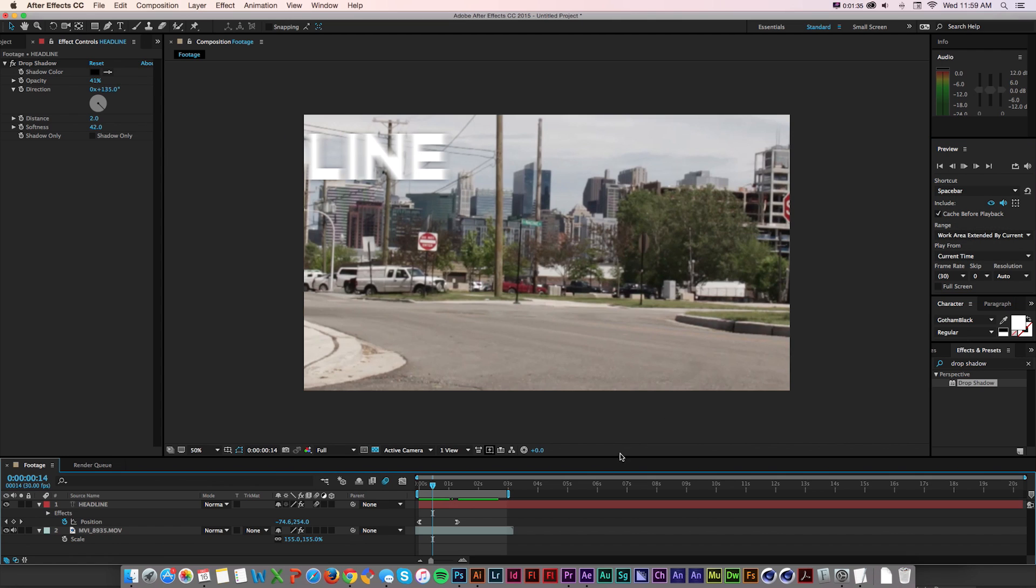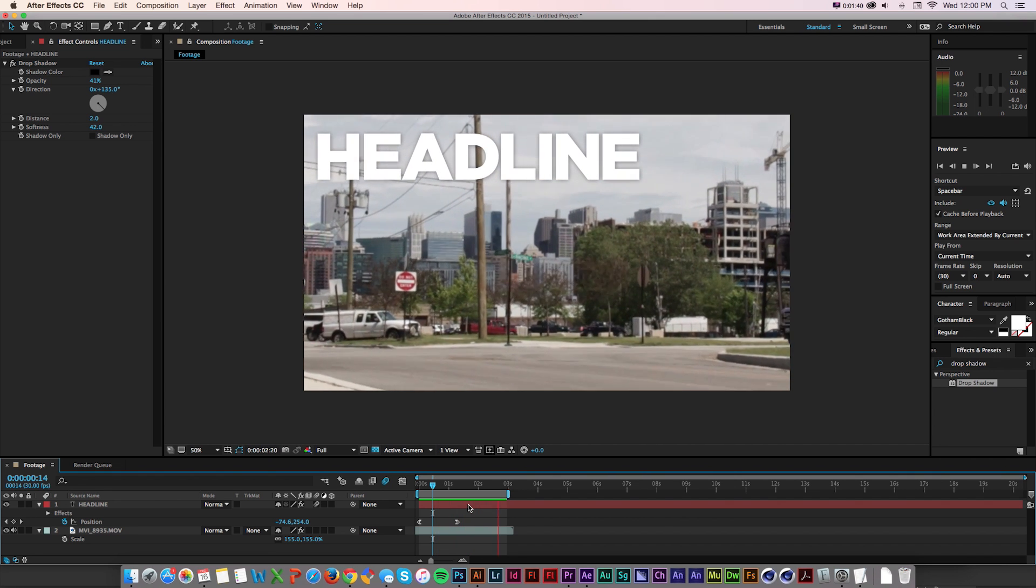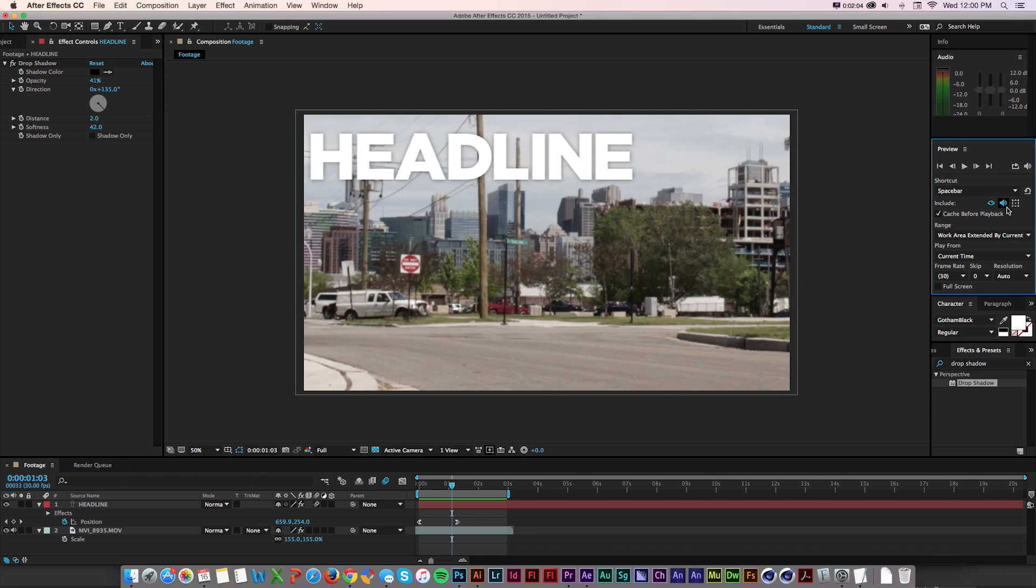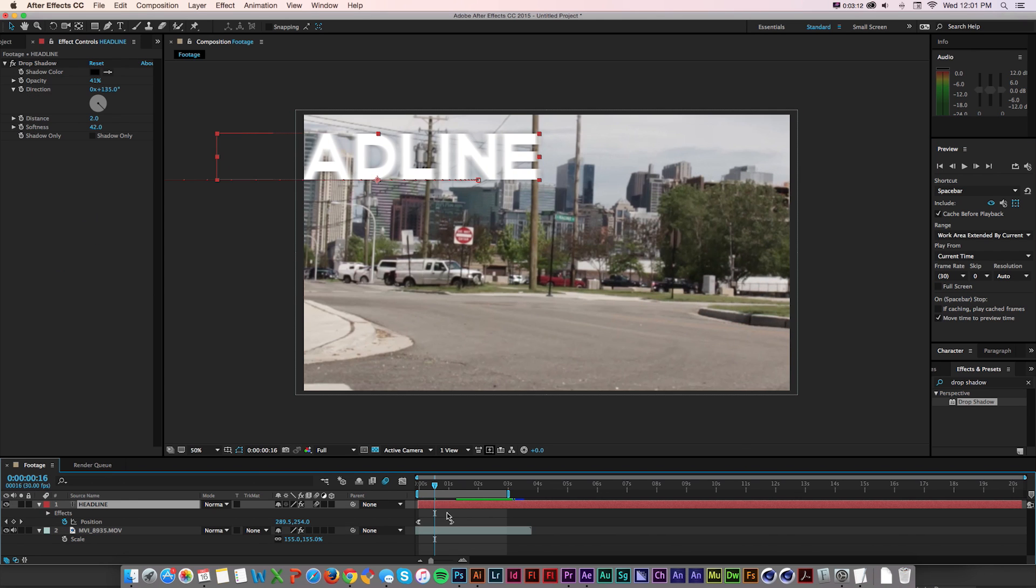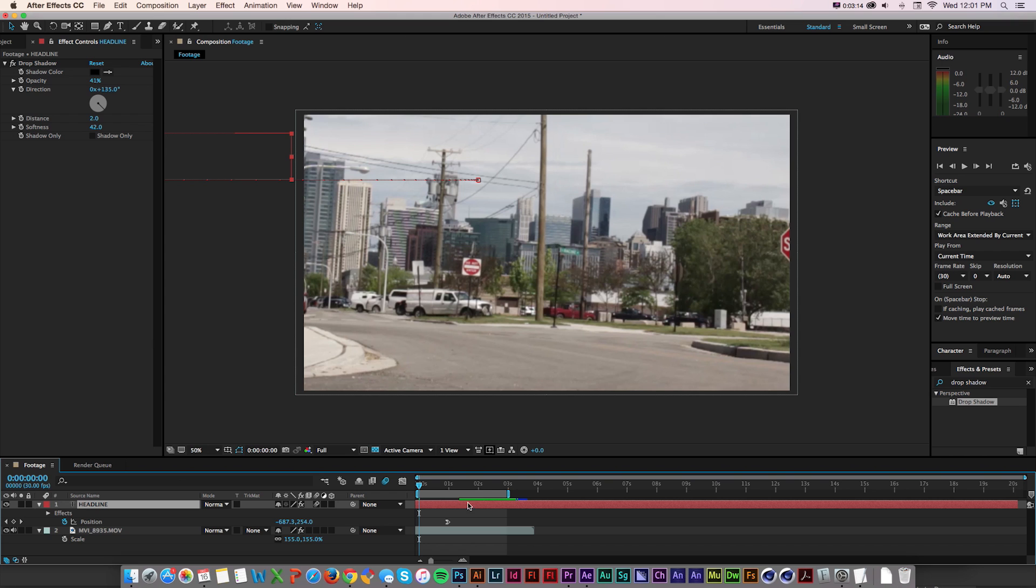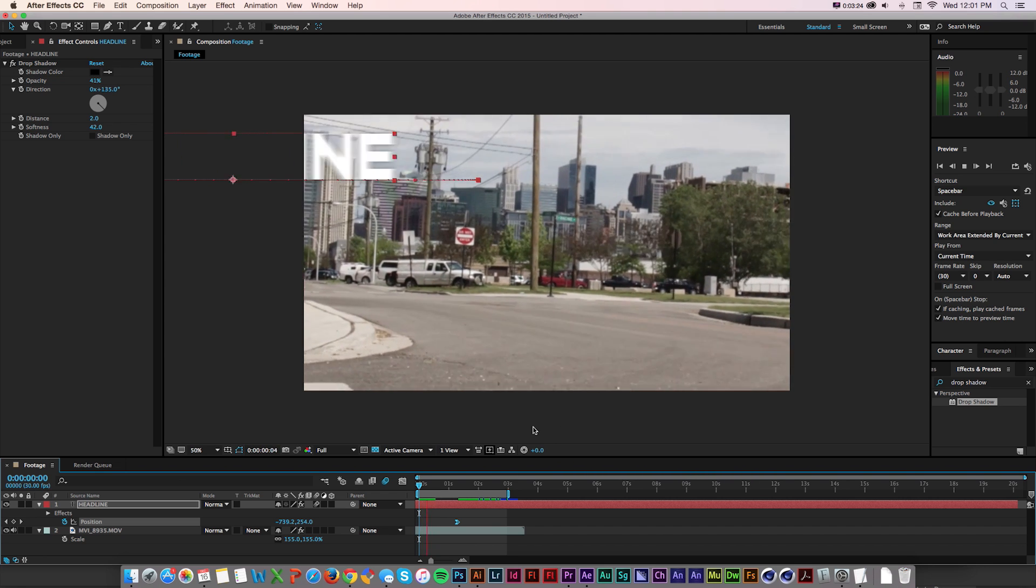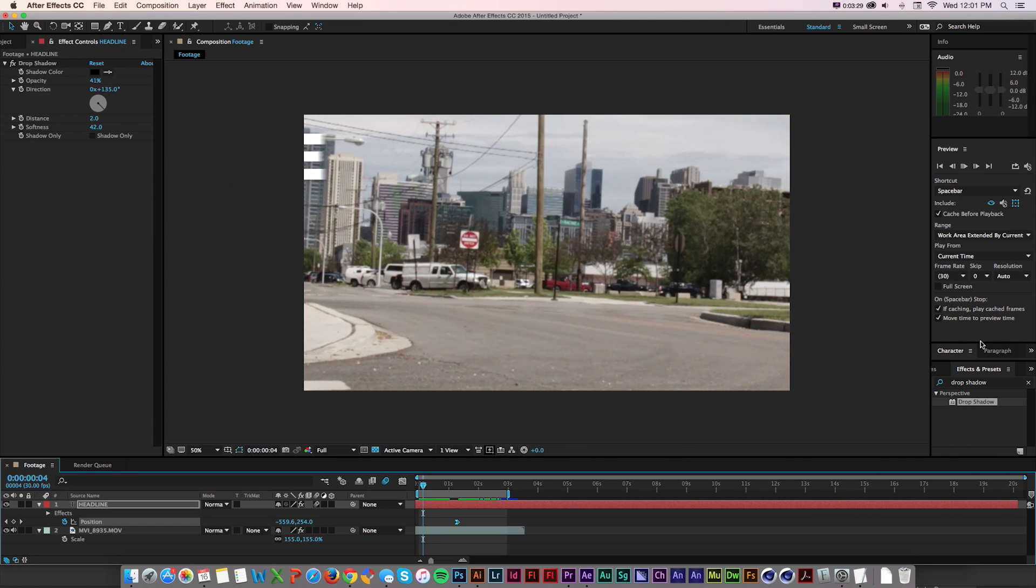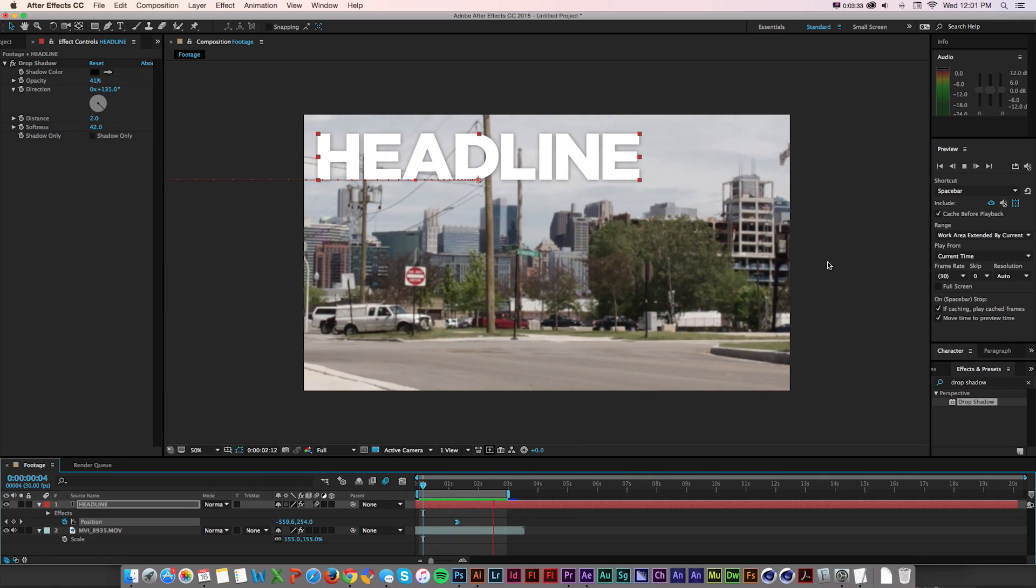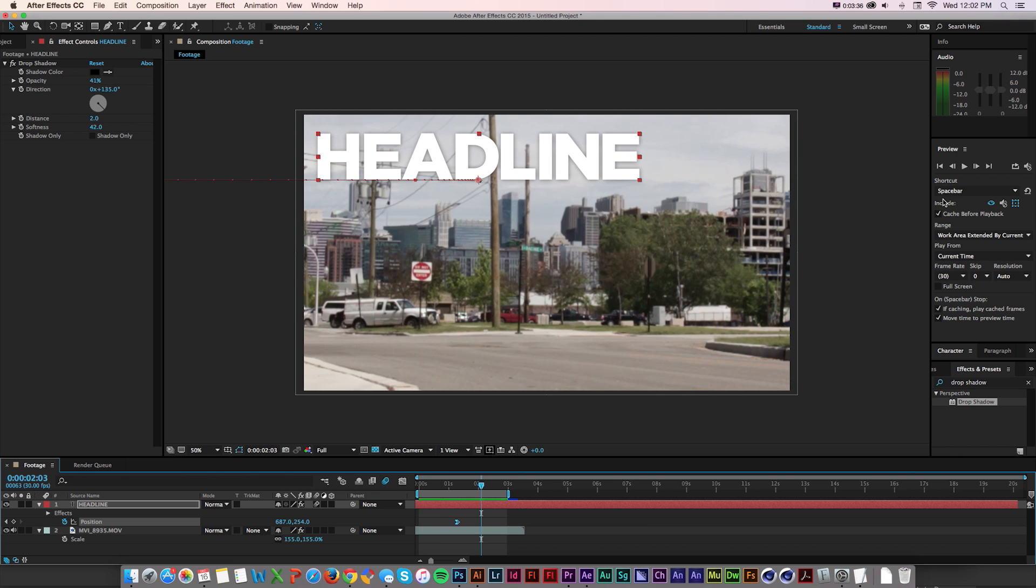But let's say we make a change and we want to go back to the old way. Now there's this cache before playback option. If I press spacebar, instead of playing, it's going to cache those, run through that, and then play it back only at real time. There's additional options. We can include video, we can check off sound here, and we could even show overlays and layer controls like guides. If we keep the fullness menu down, there's even more options of how we handle it when we press spacebar again. It gives you all the options to work with the preview window how you want.